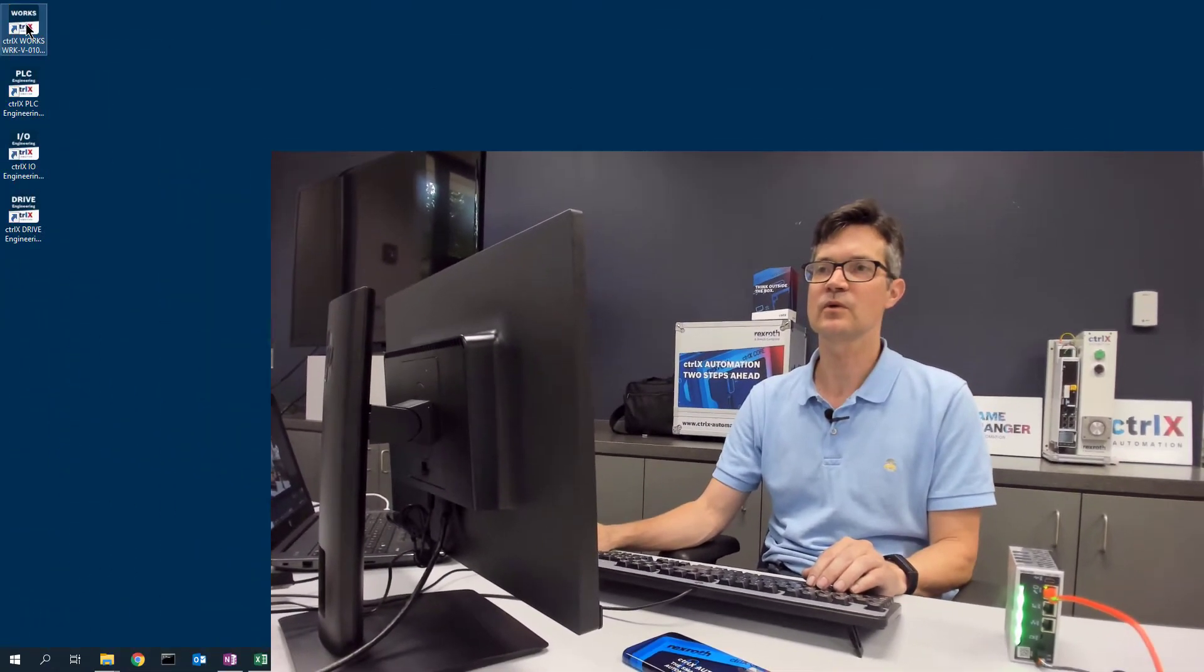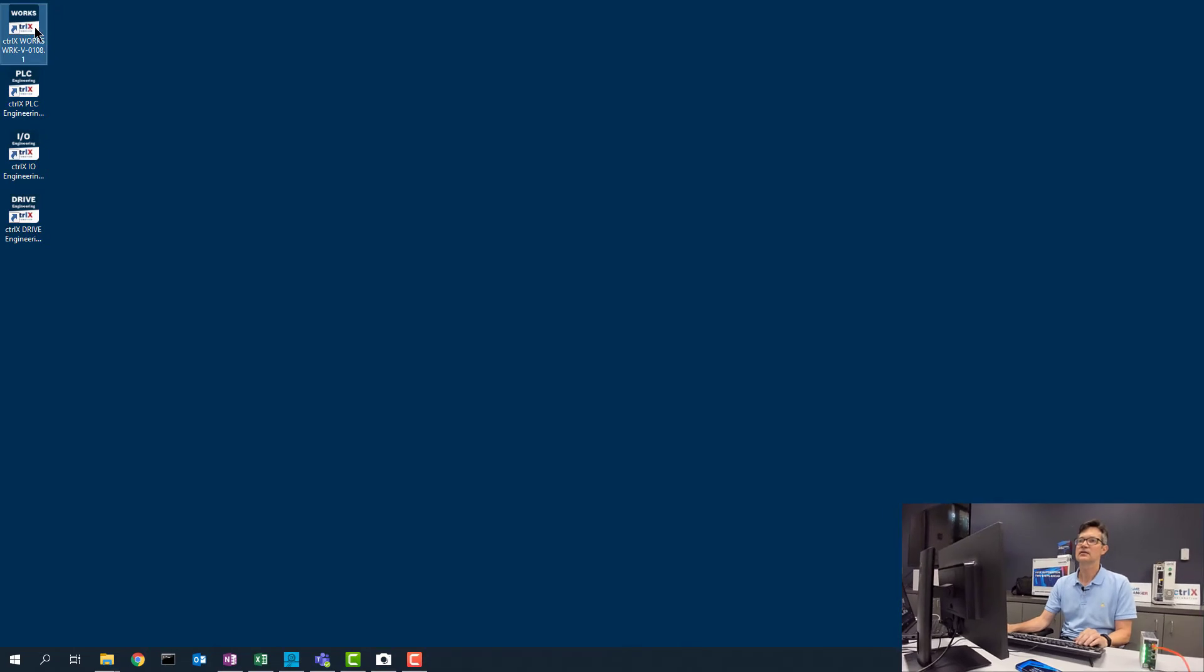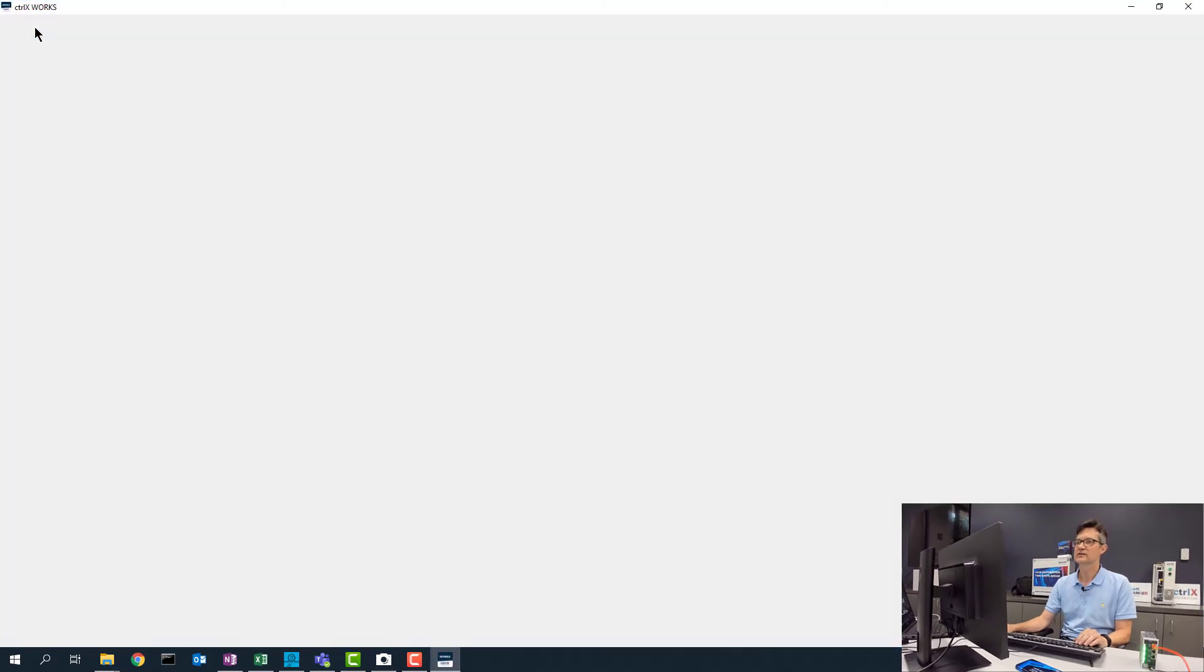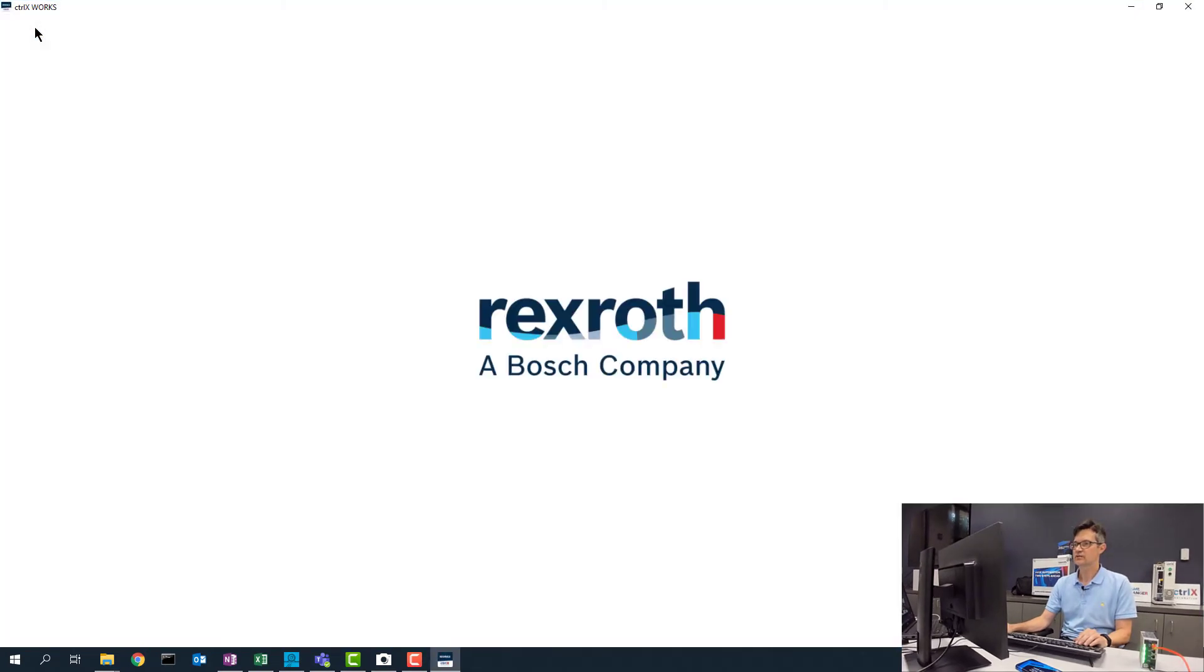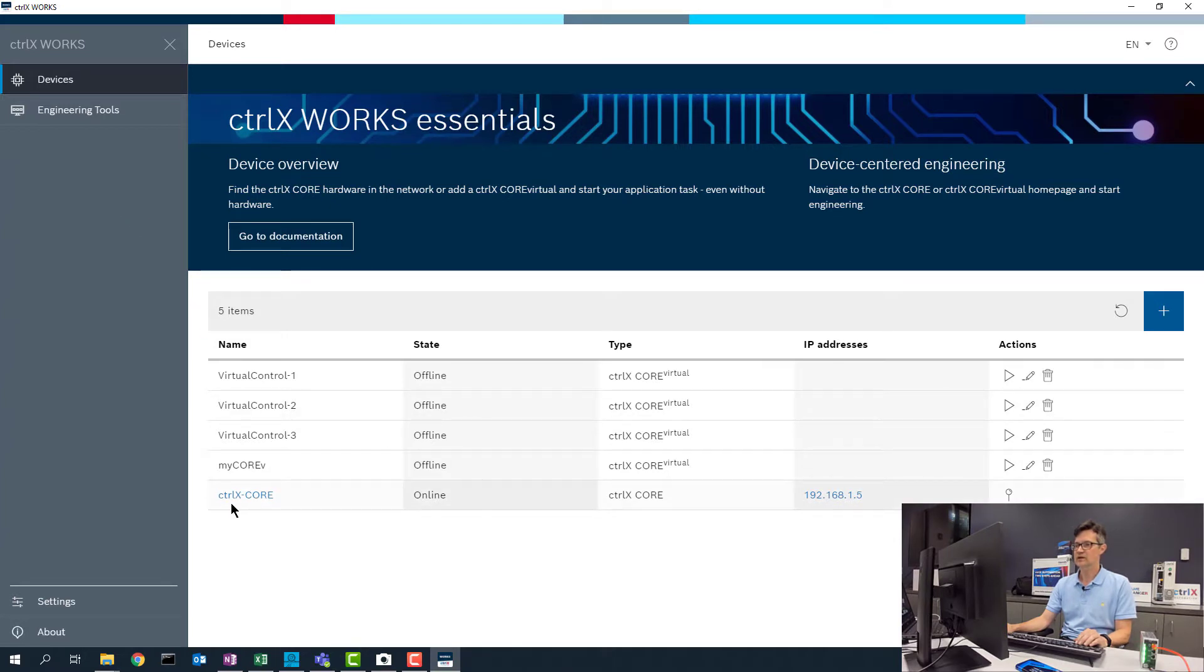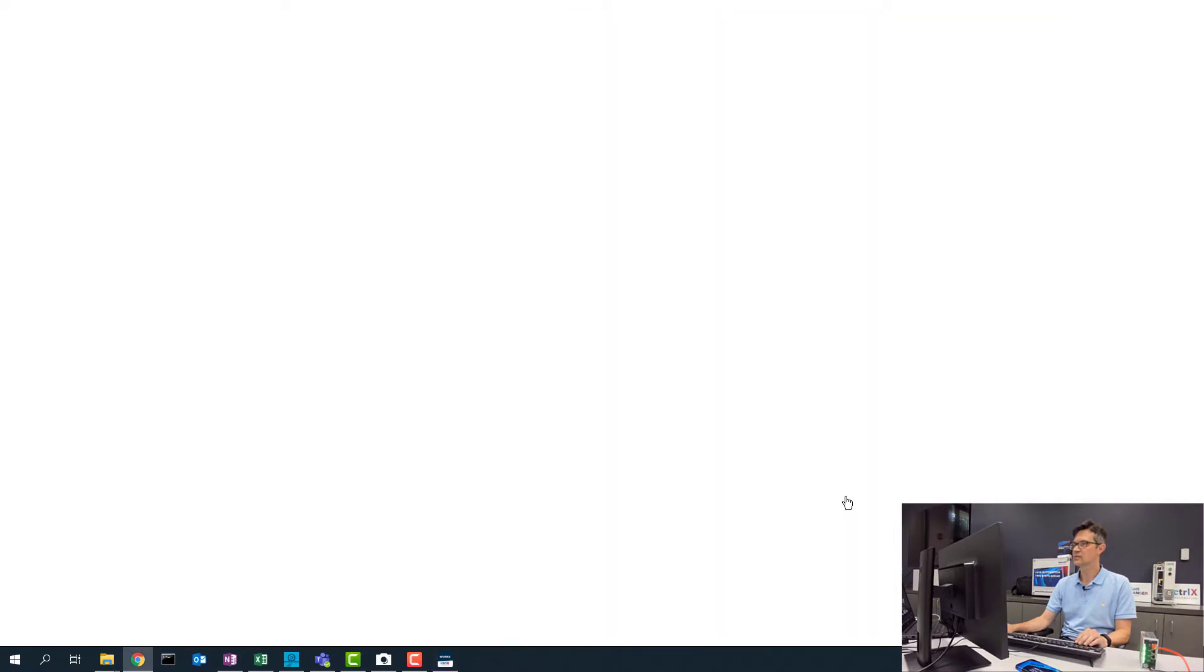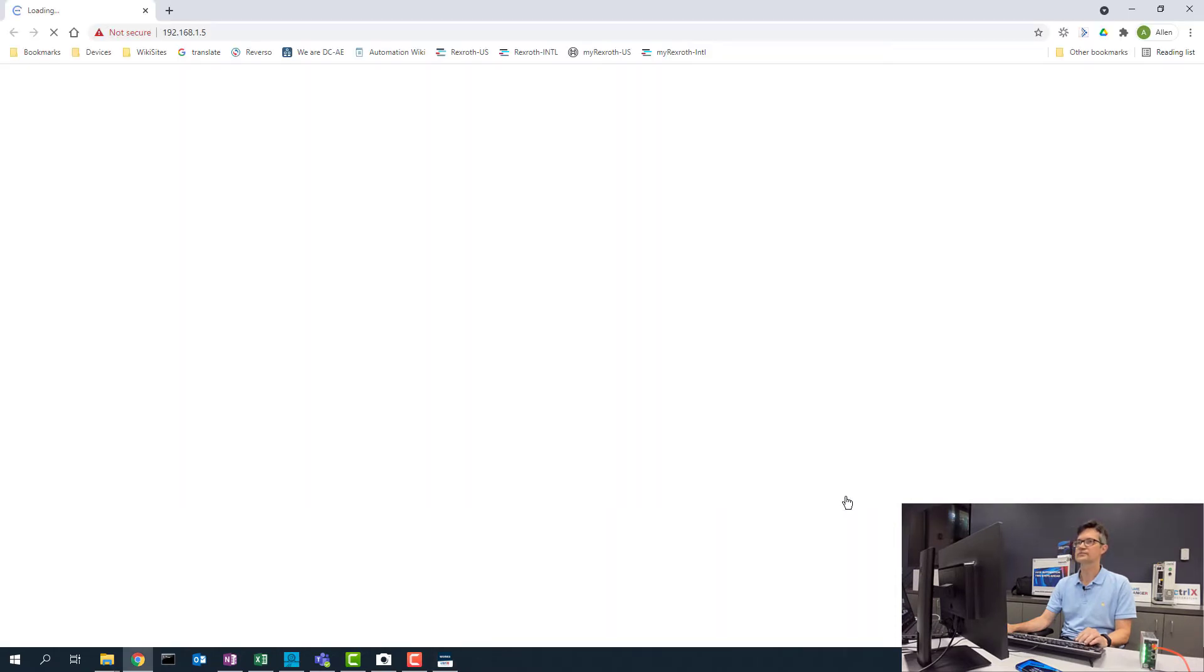So the first thing that we are going to do is go ahead and open up ControlX Works and take a look at what controls we have connected on the network and other virtual controls. We are going to go online with this ControlX Core at this IP address. So to do this we will just click on the IP address and it will open up the browser window.